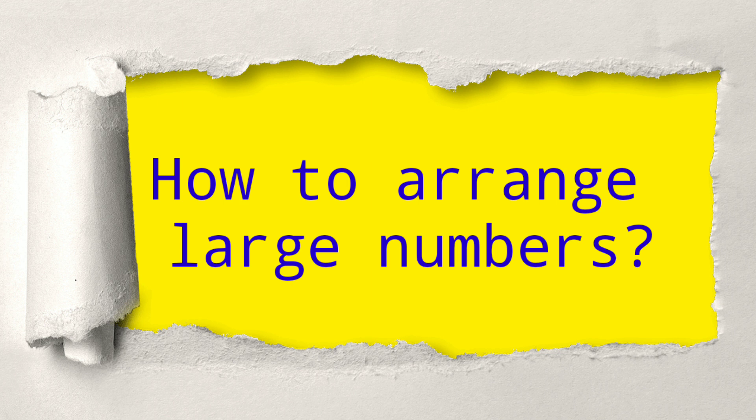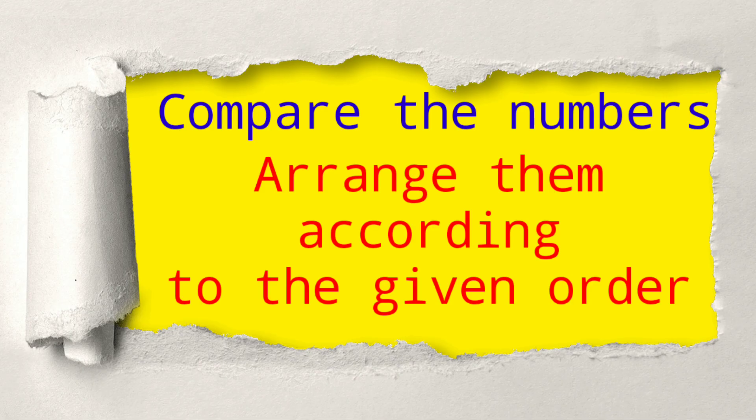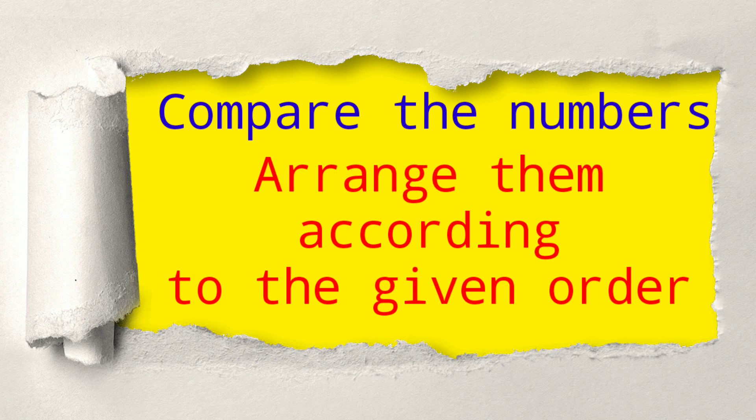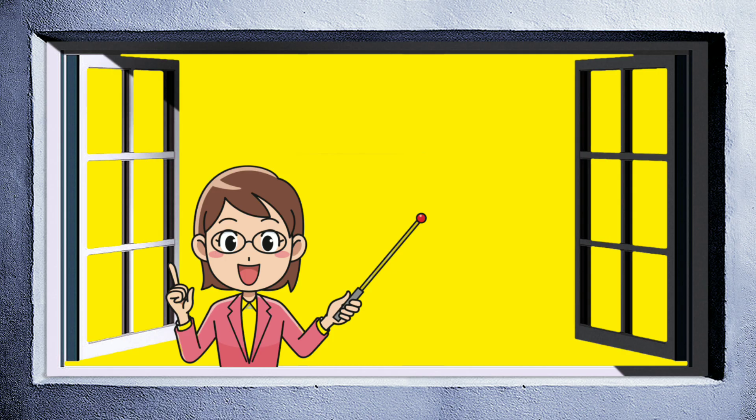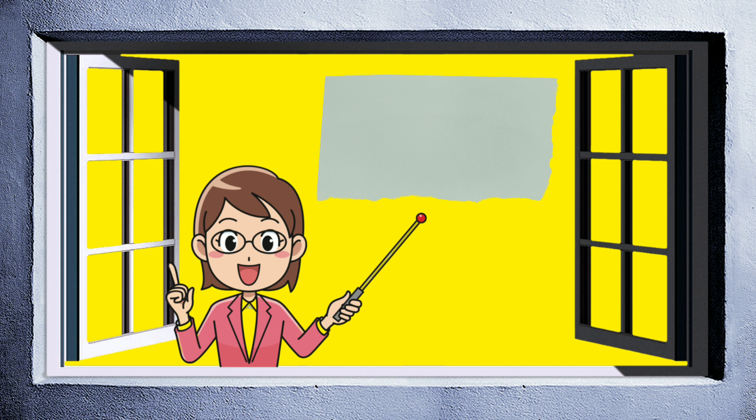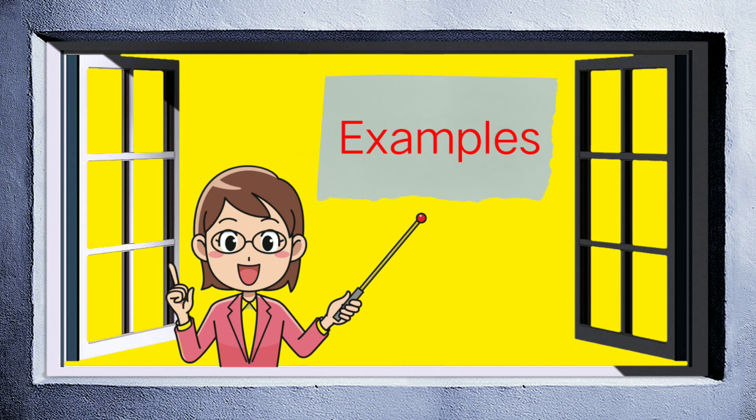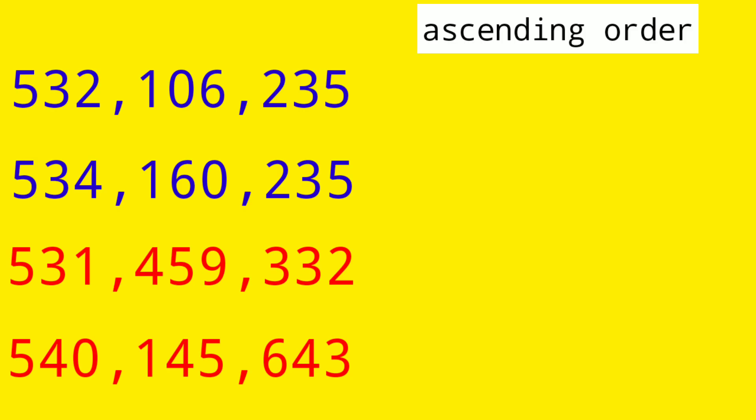So we have two things to follow. Take note of the following. First, compare the numbers. Next, arrange them according to the given order. Now, let's have the examples. I want you to pay attention and take note on how to do it. Let's start.